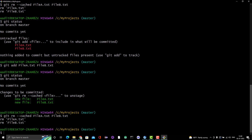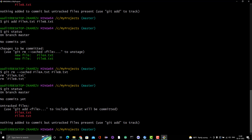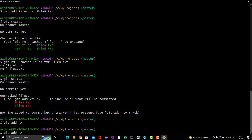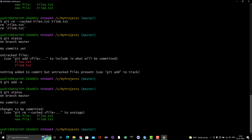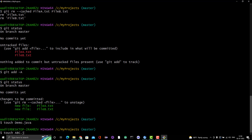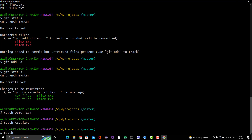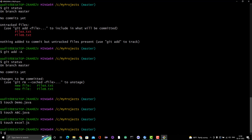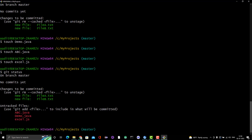Instead of adding files one by one, we can use 'git add -A' to add all files at once. Let me also create some new files — like demo.java, abc.js, and excel.txt. If I run git status now, we can see we have multiple files of different types. Using 'git add -A' will stage all of them at once.